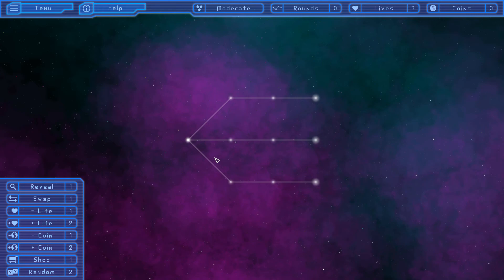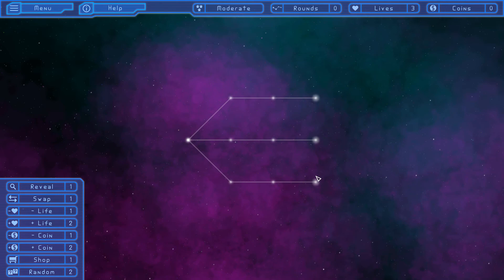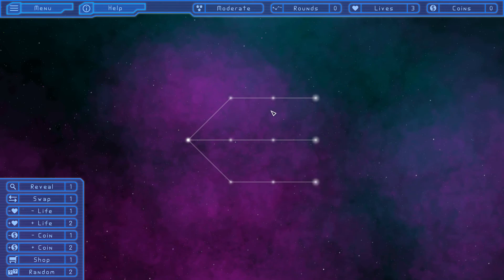So this particular map only has one start point located here and three possible exit points here, here, and here. It has three paths. This map isn't the most simple or complex because the paths don't interconnect and the quantity of possible exit points isn't the smallest and isn't the highest.